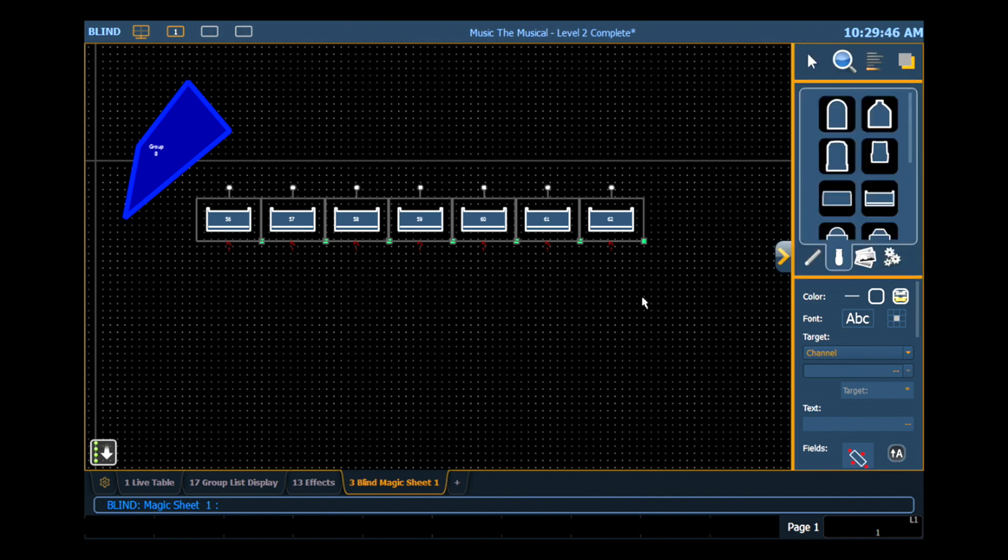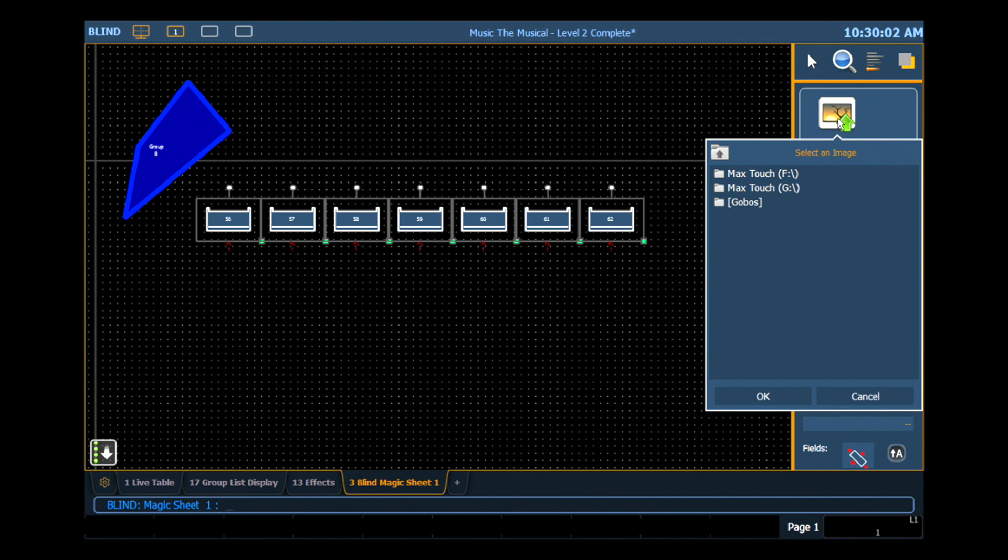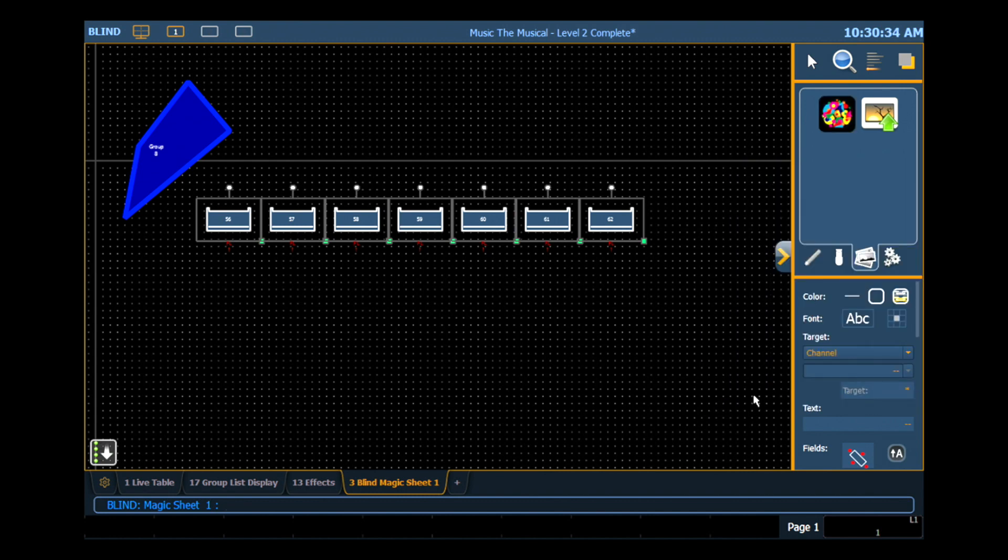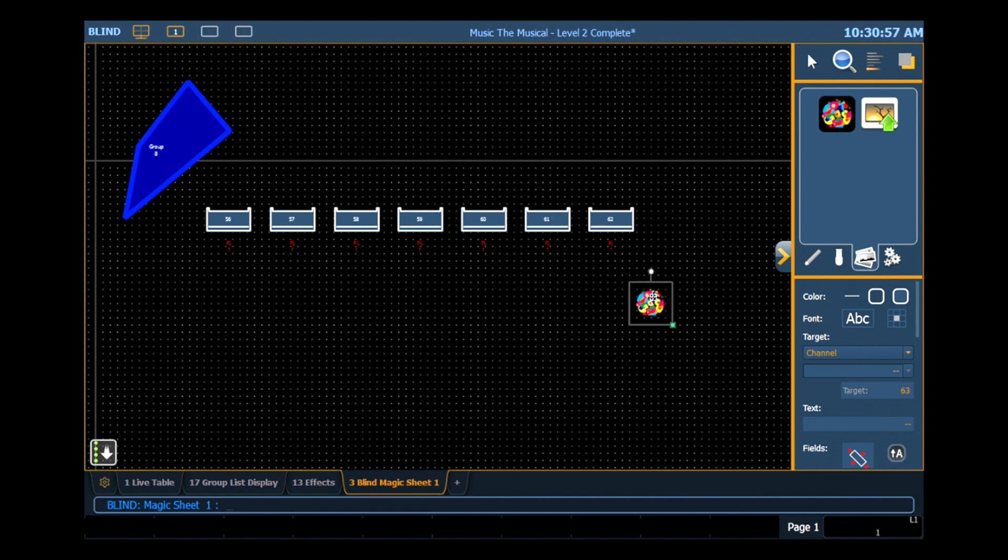And let's go ahead and add an image. In my object library, my next tab over are the images. Right now my show file doesn't have any images loaded. So I can click on the Import Image logo and that will open a browser for me. I can either navigate to a thumb drive that has images on it or the Magic Sheet Editor will always expose the gobos that are in my patch. So for today I'm going to grab the Verilite Gobo Wheel 7 and hit OK and it will bring that into my library. Just like any other object in my library, I can click on it and click it in the editor to drop it into my Magic Sheet. So I'm going to drag that guy over to this corner. Now I'm starting to get a pretty decent Magic Sheet.